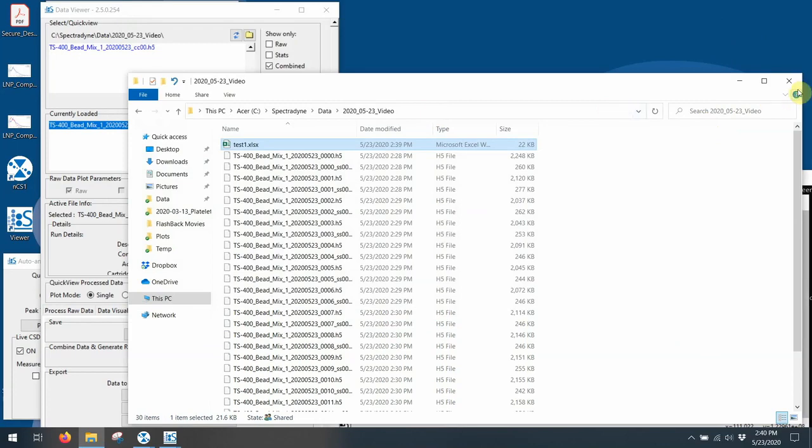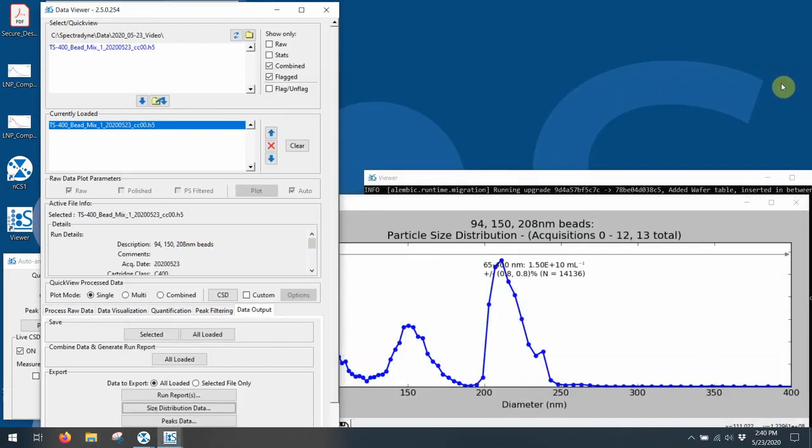The viewer software is very extensive and allows you to do all sorts of data manipulation and data output for presentation. But it is beyond the scope of this particular video.